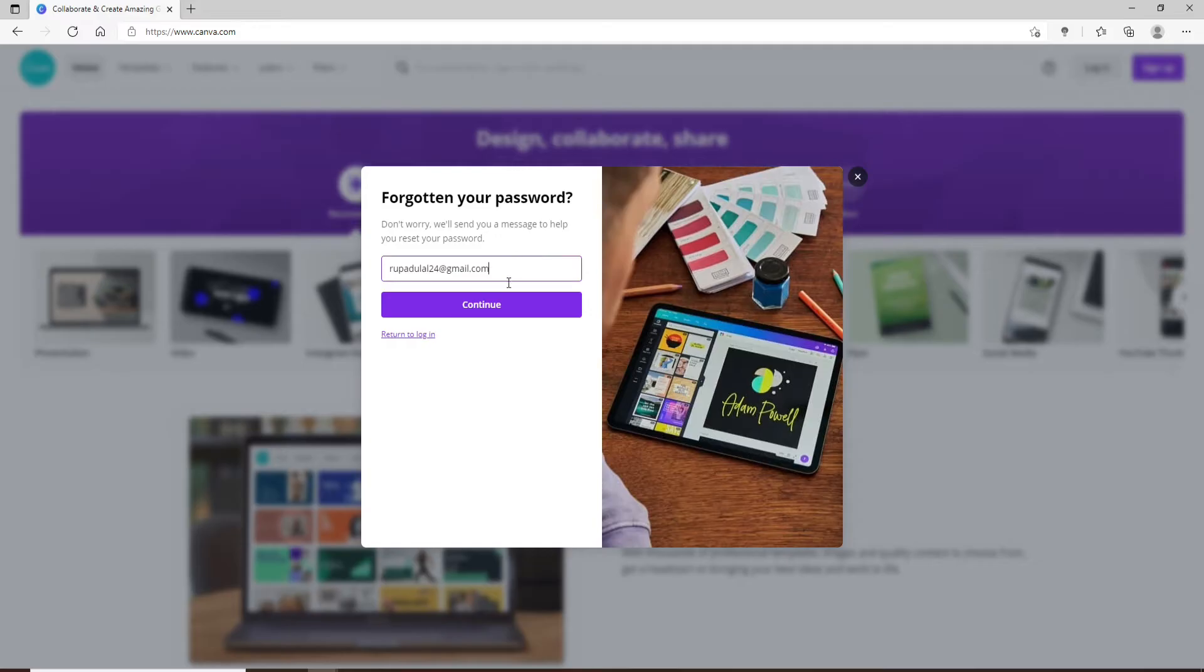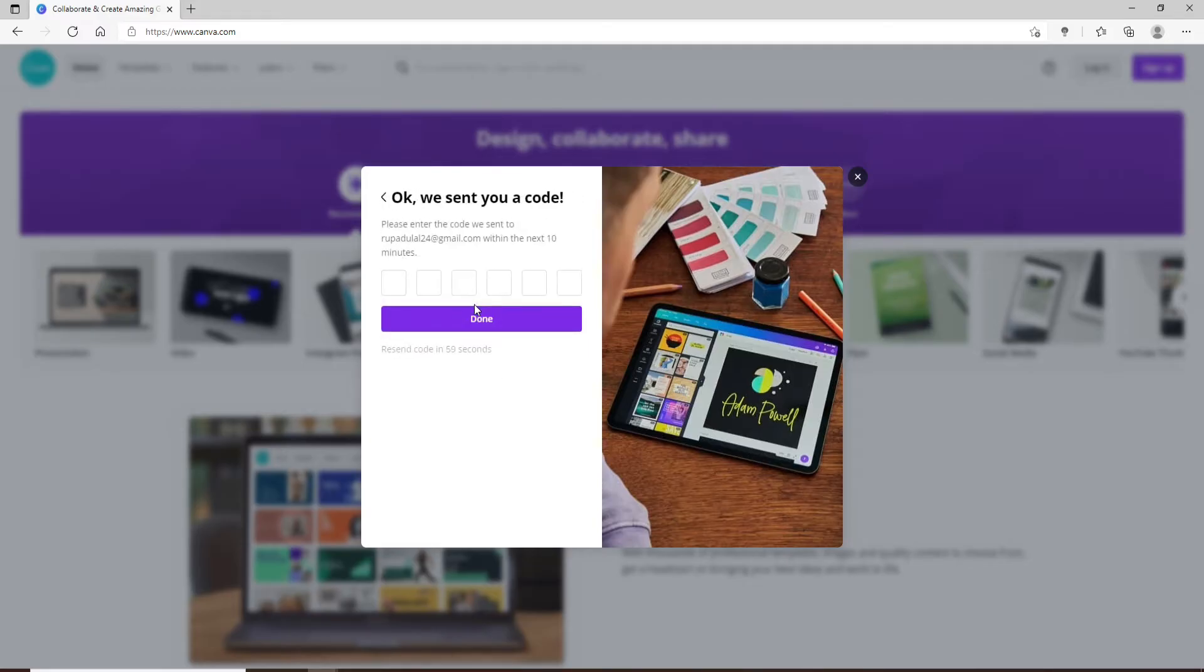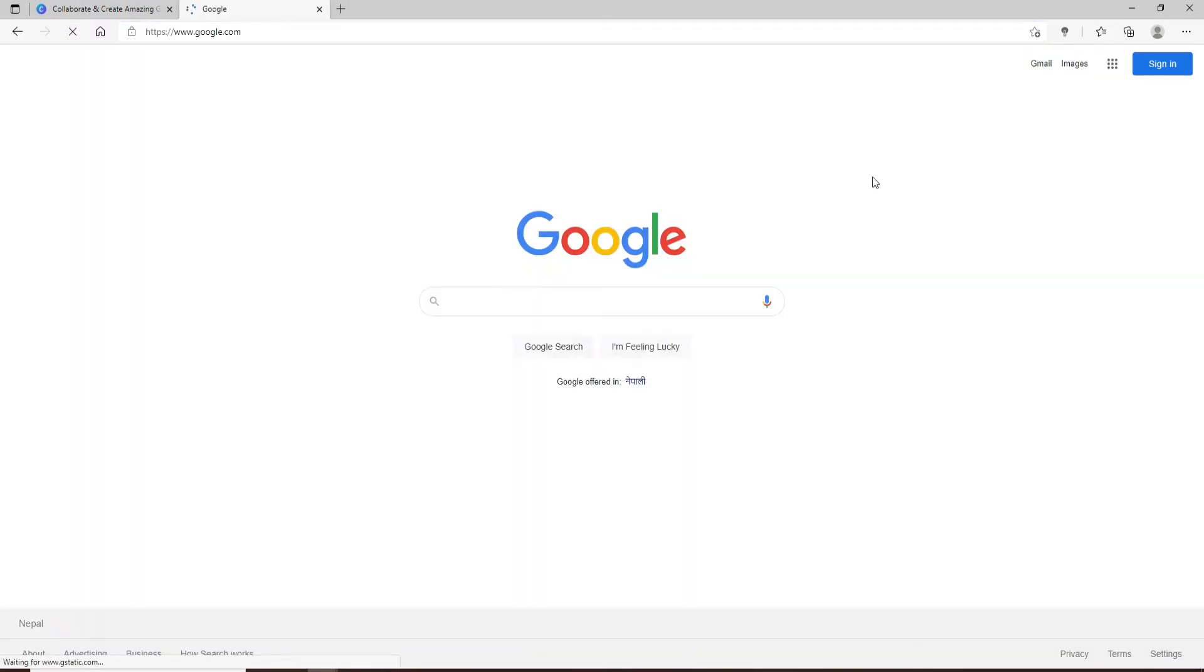Click on continue and go to your email to receive the code that has been sent from Canva. Let me click open my new tab and sign into my Google account first since I have used my Google account for resetting my password.